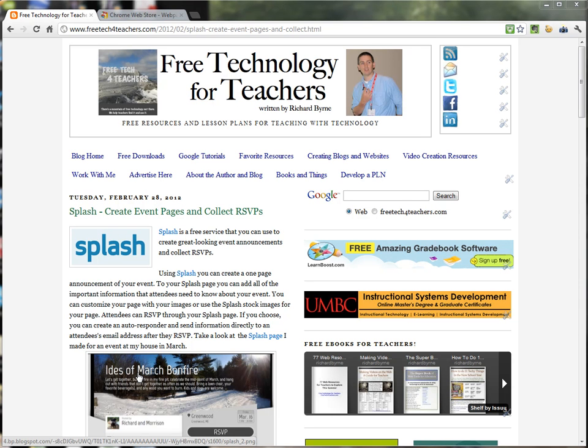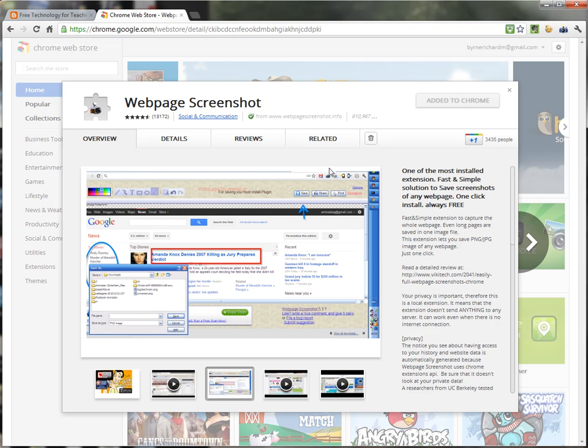The extension is called Web Page Screenshot. You can find Web Page Screenshot in the Chrome Web Store.